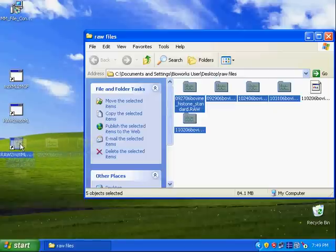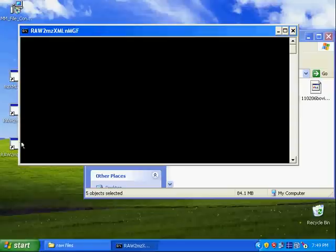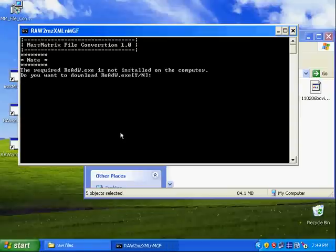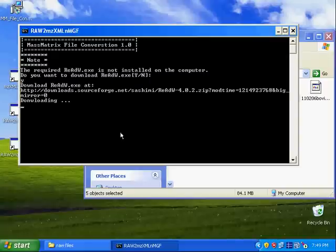For the first time you use MassMatrix data conversion tools, it will require you to download a third-party data conversion program, which is ReadW. And then you need the internet connection to download that third-party program.